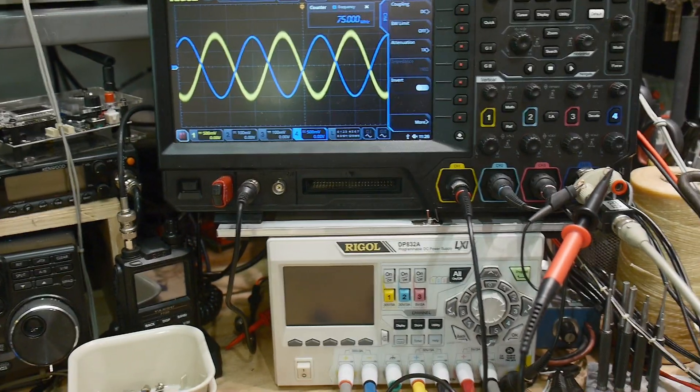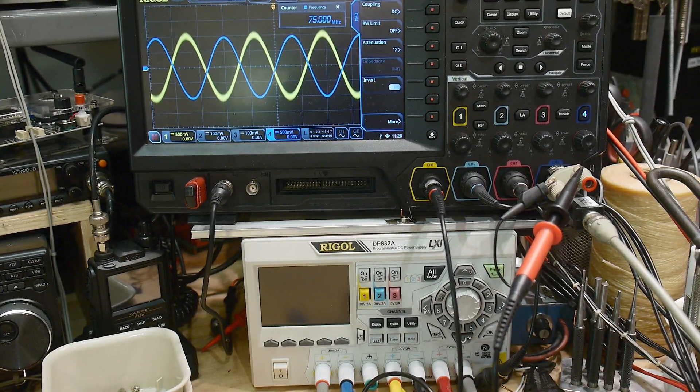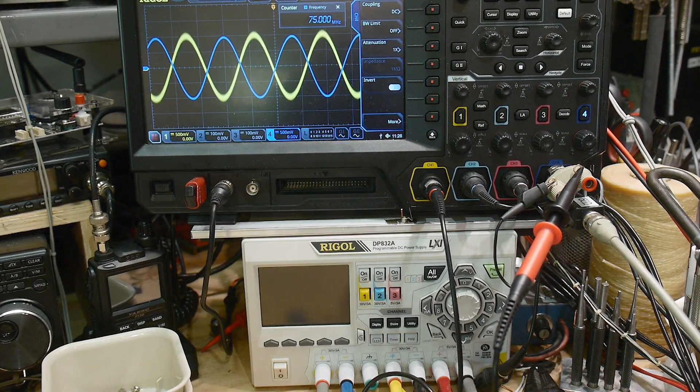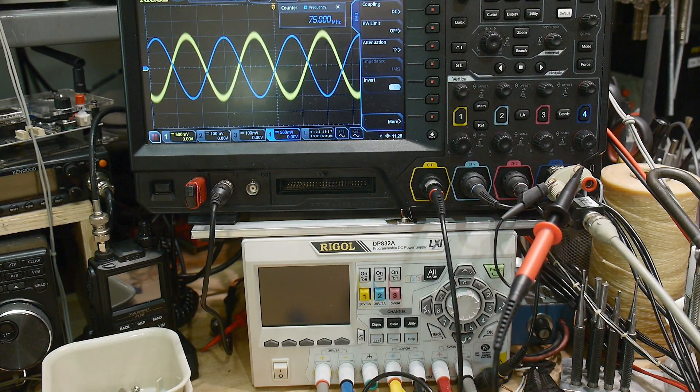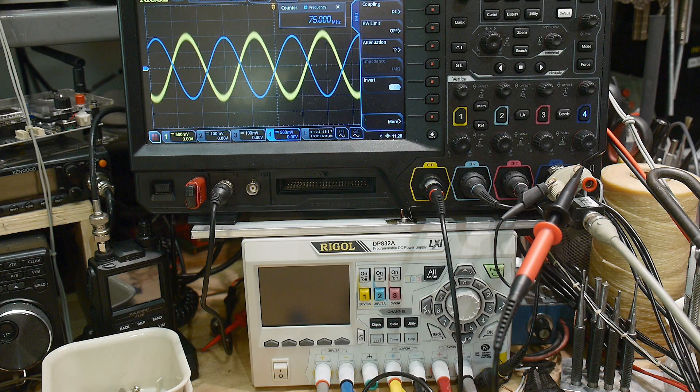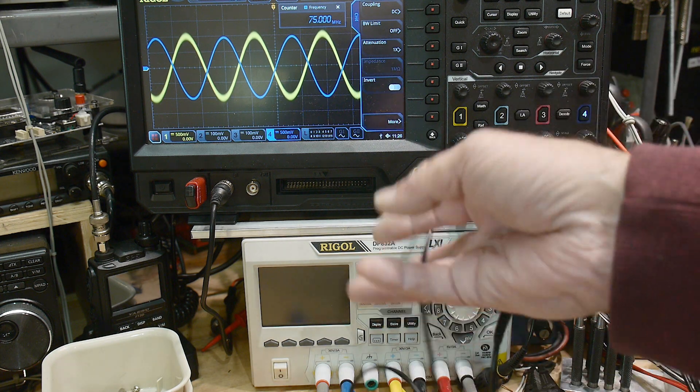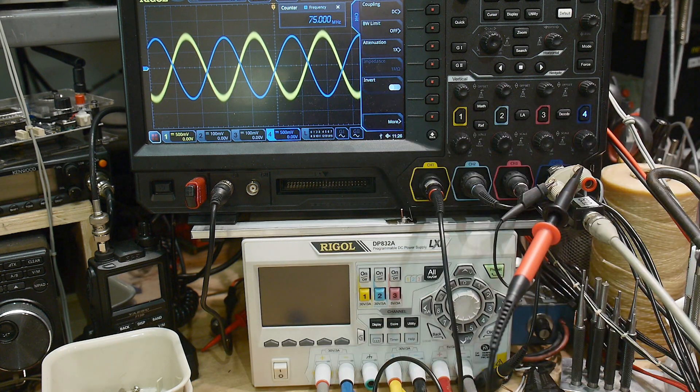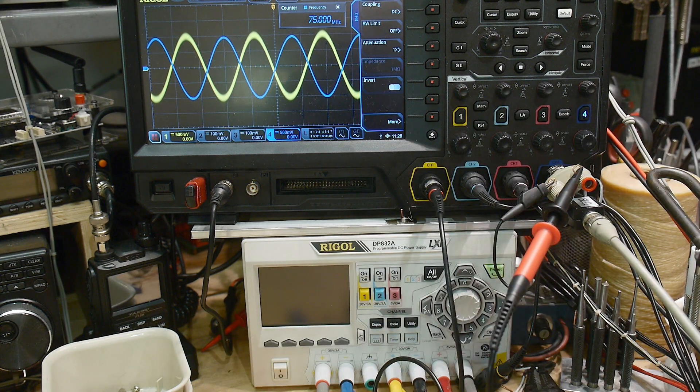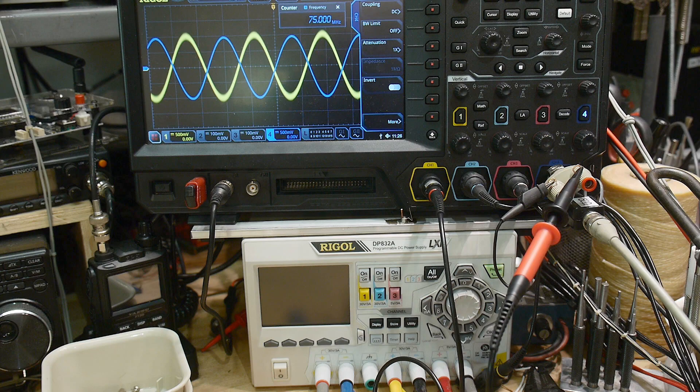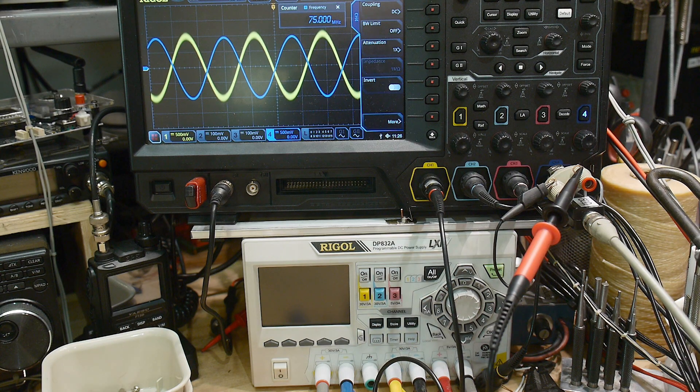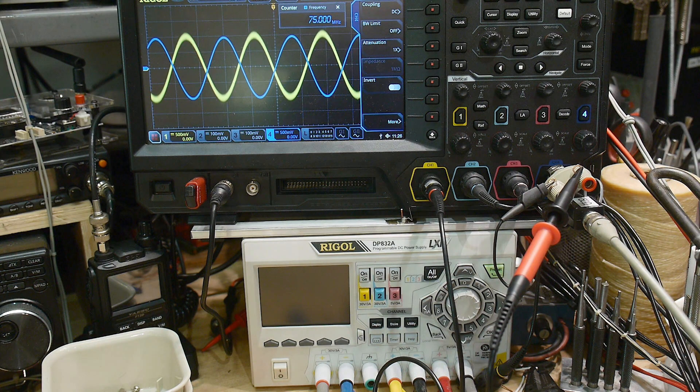I love it. No need to spend a ton of money on a Tektronix probe. I mean, I do—I do spend a ton of money on probes because I'm a bit strange that way.